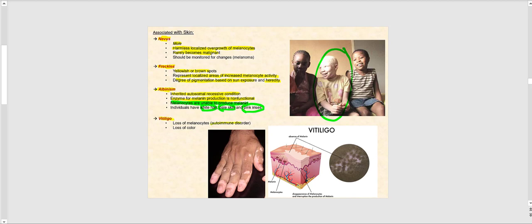Vitiligo is an autoimmune disease where the individual's immune system attacks their own melanocytes, destroying them. No melanocytes means no melanin, no skin coloration. As seen in the image of this individual's hand, there are white patches where the melanocytes are no longer present and no longer producing melanin.